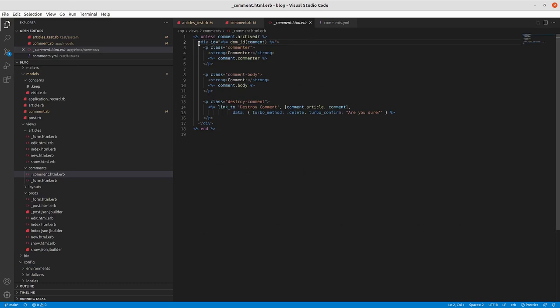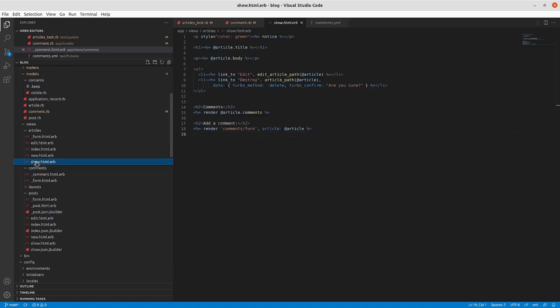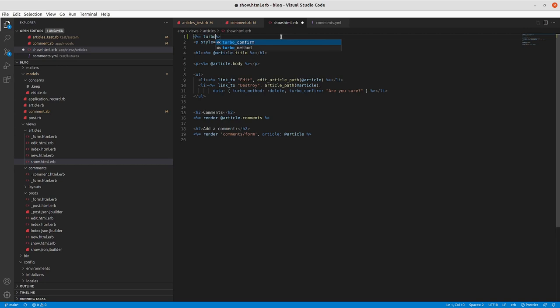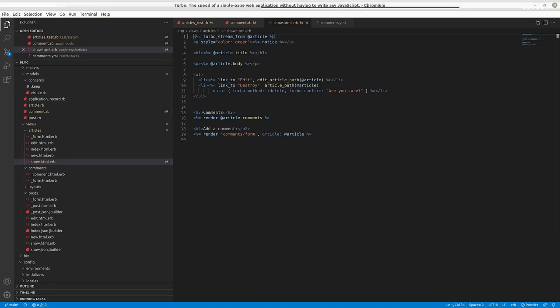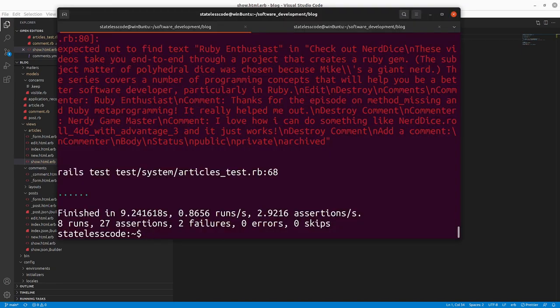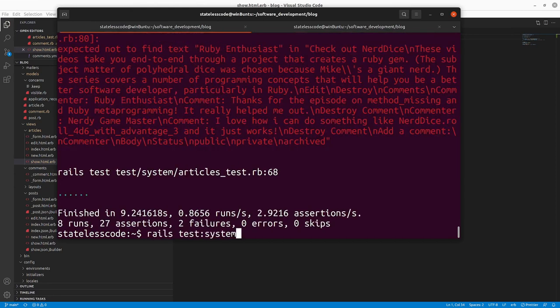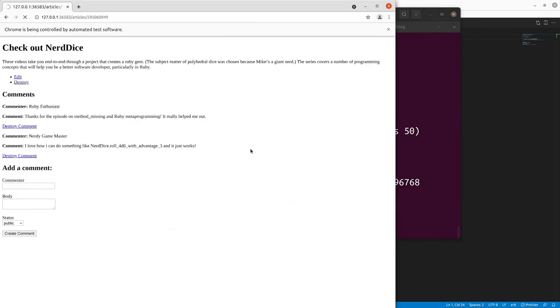So we've got that in place, and then the third part that we need to add is on the articles show page. So we need a ERB tag, turbo stream from article. We'll see where that gets us in terms of our test, and then we'll look at it in the browser as well. Let me make sure that I'm not running a server right now. We'll see if this makes our test pass.